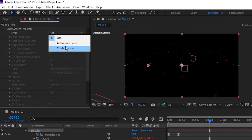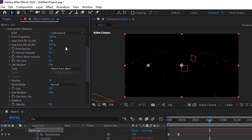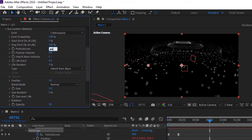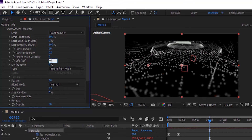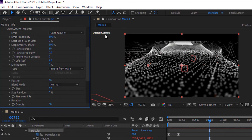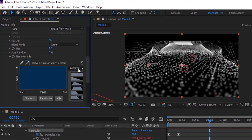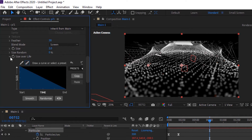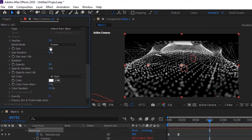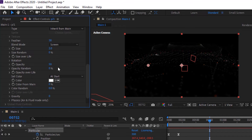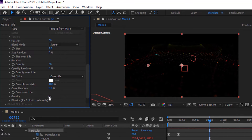Now go to Auxiliary System. Change Emit to Continuously. Change Particles Per Second to 50. Change Life per Second to 1. Change Blend Mode to Screen. Change Size to 2. Also change Size Over Life using presets. Change Set Color to Over Life, change Color from Main to 100%, and change Gravity to 10.